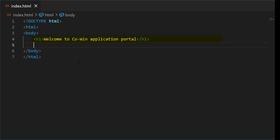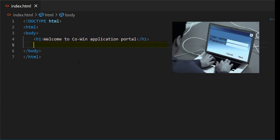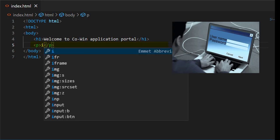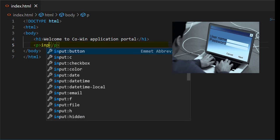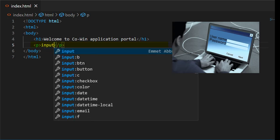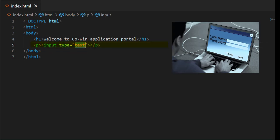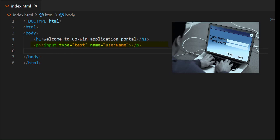Next, to get data from the user, we will use paragraph tag. In paragraph tag, to enter the name of user, we need a textbox. We will take textbox in input tag. Input type equals text, name equals username. The textbox is to enter the username.